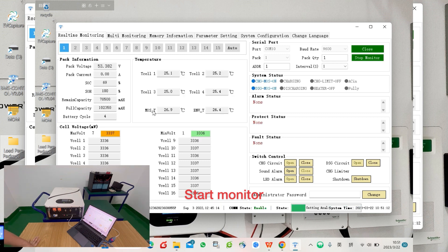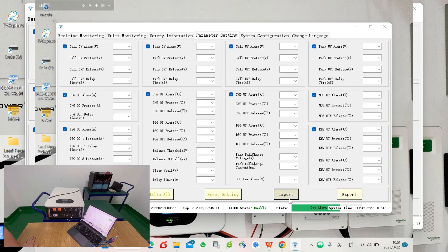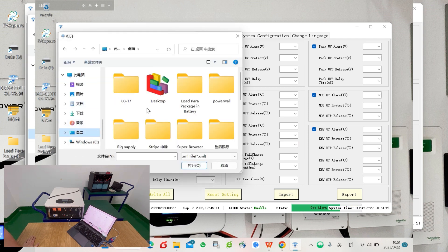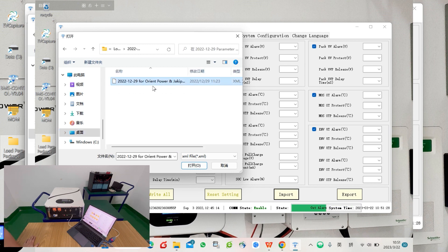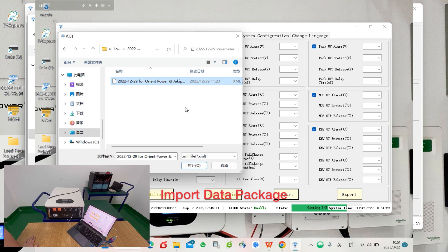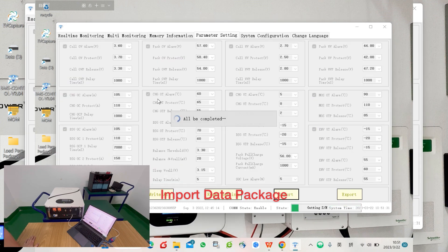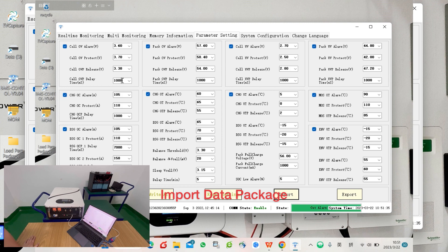Once you see the green bar lighting up, that means communication has been built up. Then click import and find the file which you have just downloaded and unzipped. For example, this file which we have downloaded just now. We upload and all the parameters will be inside.